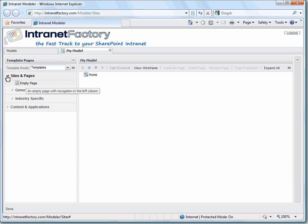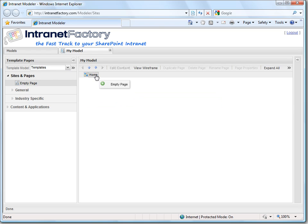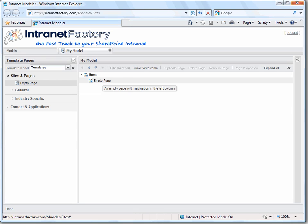Let's open the page template library. Then we open sites and pages and choose an empty page to start with. We simply drag and drop the empty page template to the site map directly under the home page.